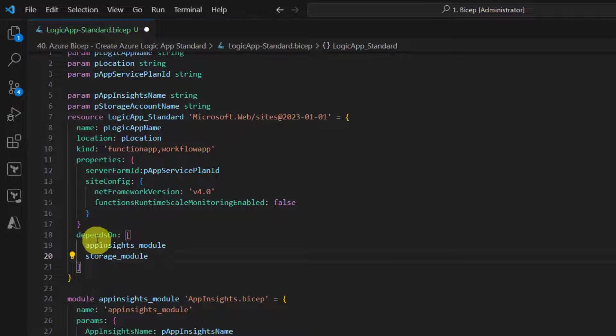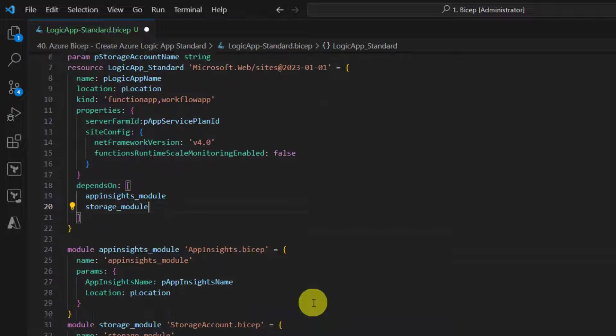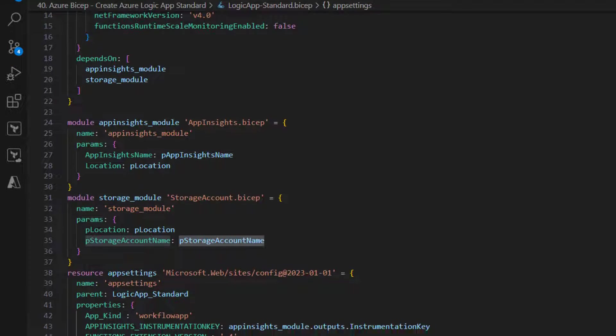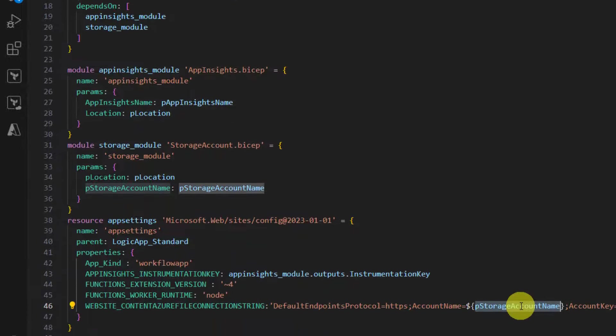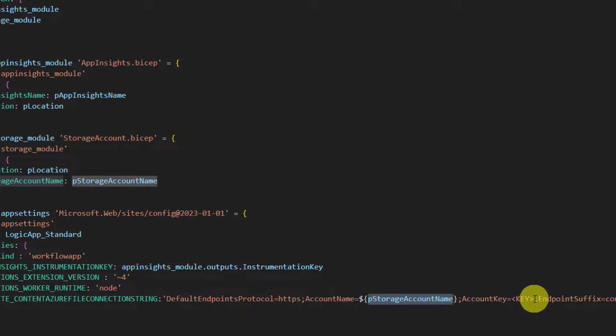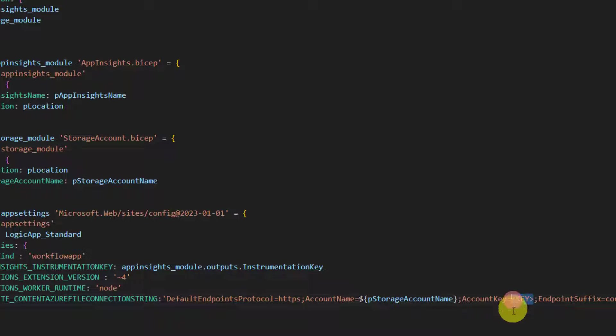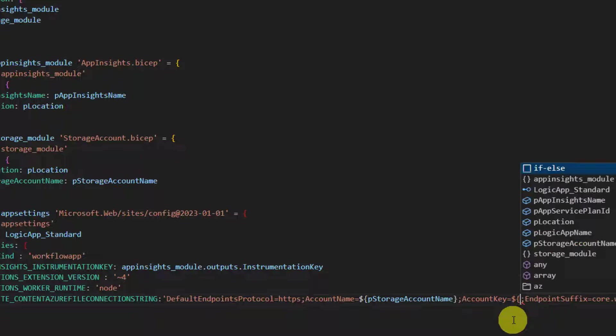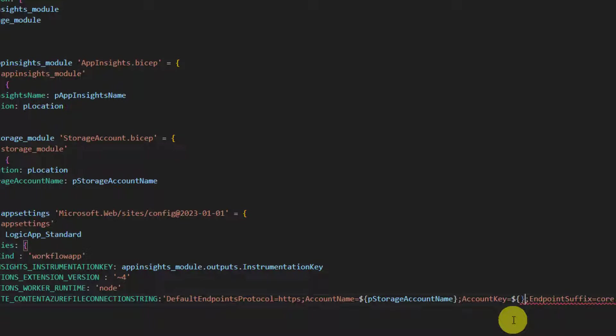It's a good practice to specify depends on. We've replaced storage account name. Now similarly we need to get the key of the storage account. Again it's dynamic, so we'll have to use this syntax - this syntax is called interpolation. Now we need to get the storage account keys.